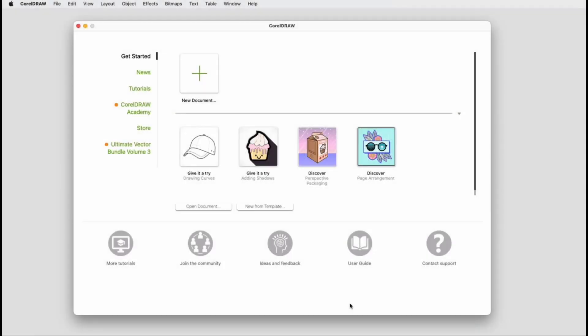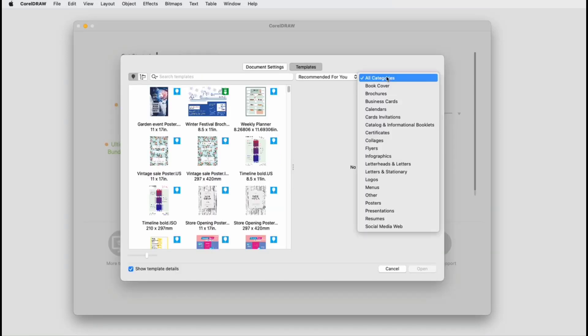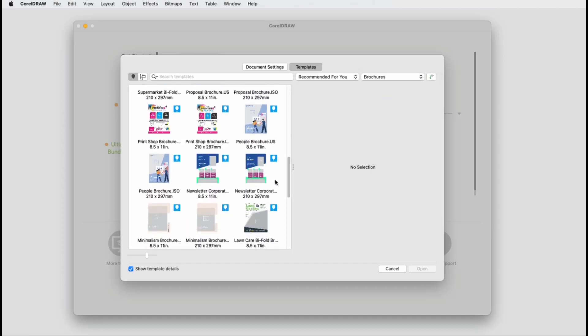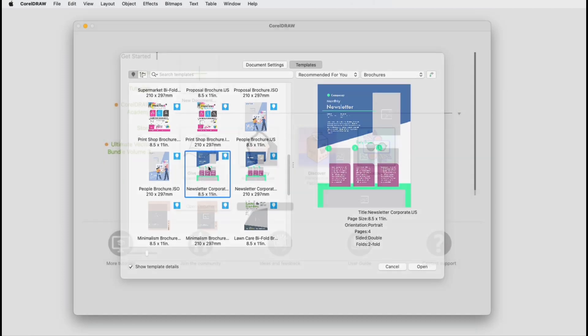Let's say I want to create a template for a company newsletter that I can edit and distribute each month. I'll start a new document from a template and search in the Brochures category in the Online Template Library. I'll select this newsletter template, and to open it I can click Open or double-click its thumbnail.